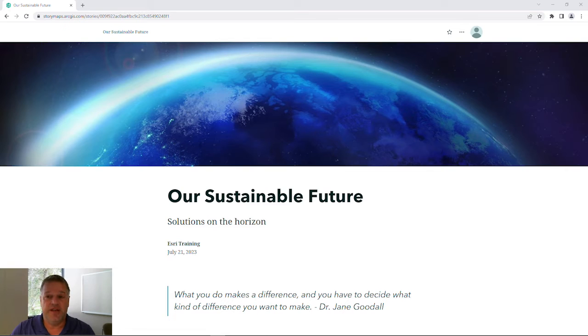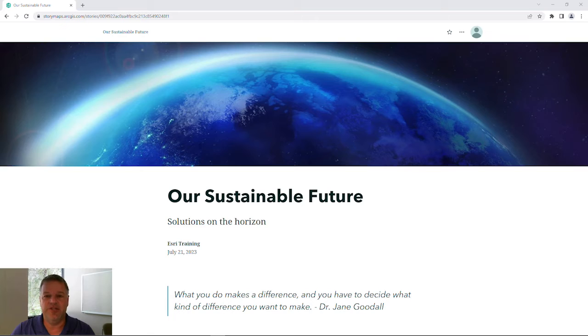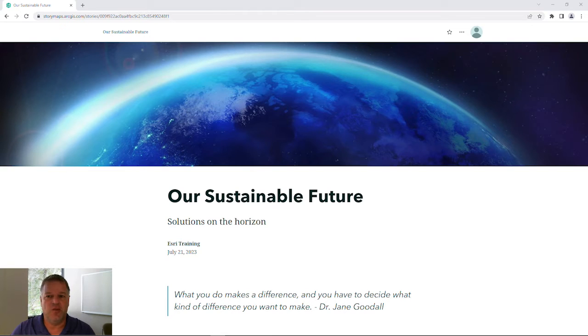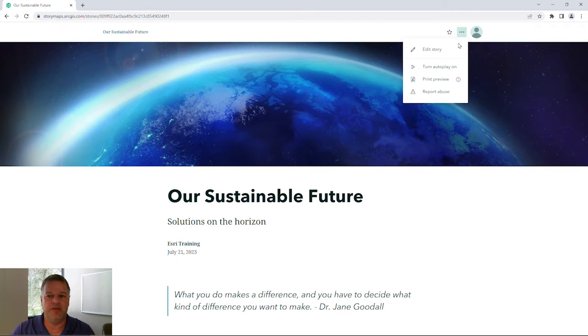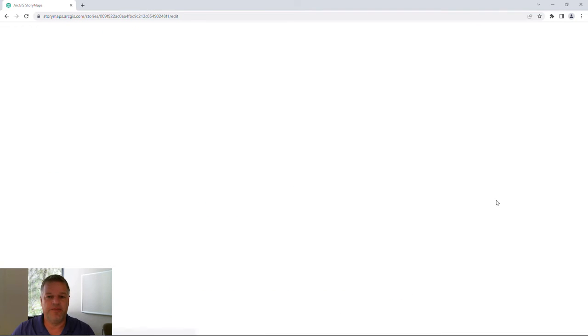As you can see, I have published a story with a static image on my cover page. What I'm going to do here is go back and edit my existing story by clicking on the more actions button and click edit story.